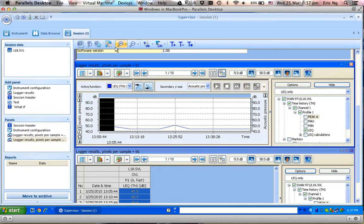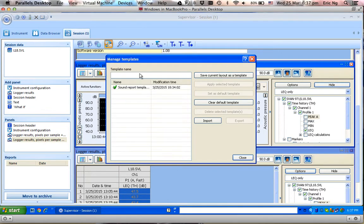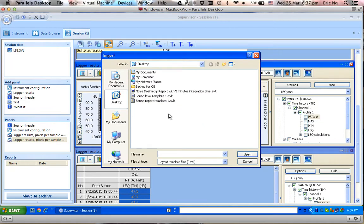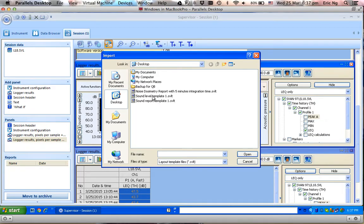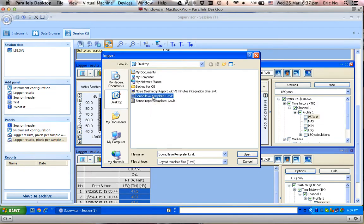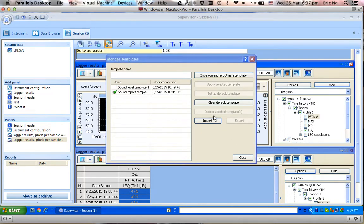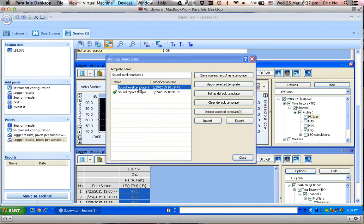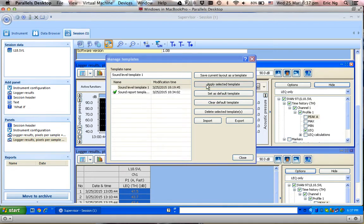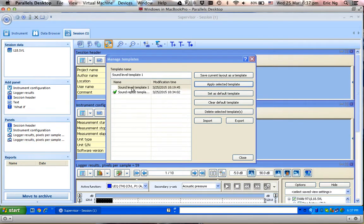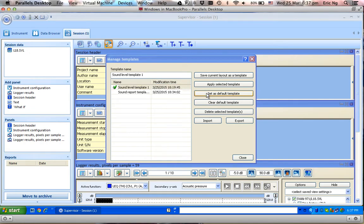If I need to import the template, then I will need to click on this button here, go to the folder. This is another template that I've created earlier, so click on the template and import. It's already imported, so I can change between different templates easily by picking the templates, apply template, or set this as a default template.